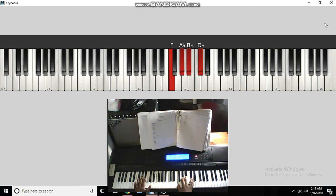So, the next chord is a B-flat and the bass, so a F, A-flat, B-flat, D-flat.